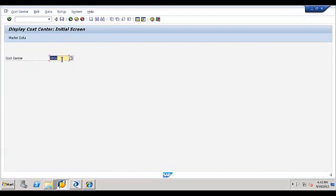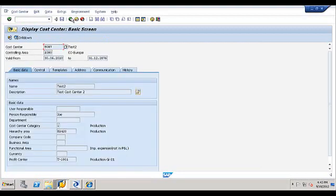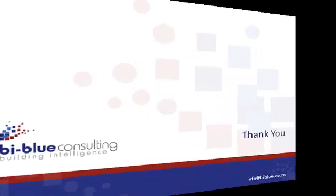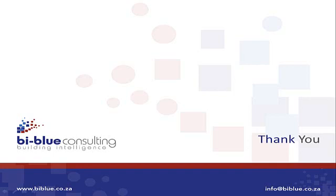And that is how we can use data migration content from SAP. That brings us to the end of our demo. Thank you for joining us. If you have any questions, please contact us on info at biblue.co.za.